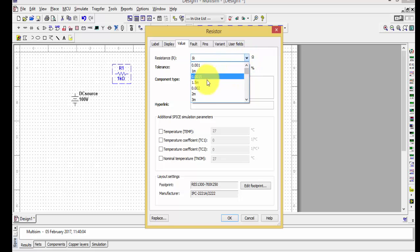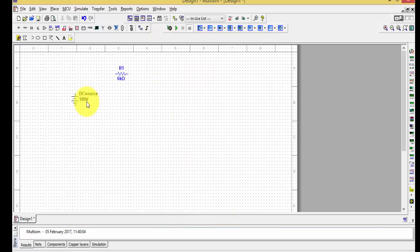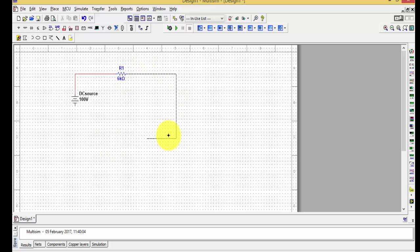Suppose I want to change the resistor value to 6 kilo-ohms — I can do that. This Multisim tool is a practical representation because it also shows the component footprint and the manufacturer's name. Press OK and place the component. You can connect components by left-clicking and dragging to make the wire connections. Now the DC voltage source is connected to the 6 kilo-ohm resistor.